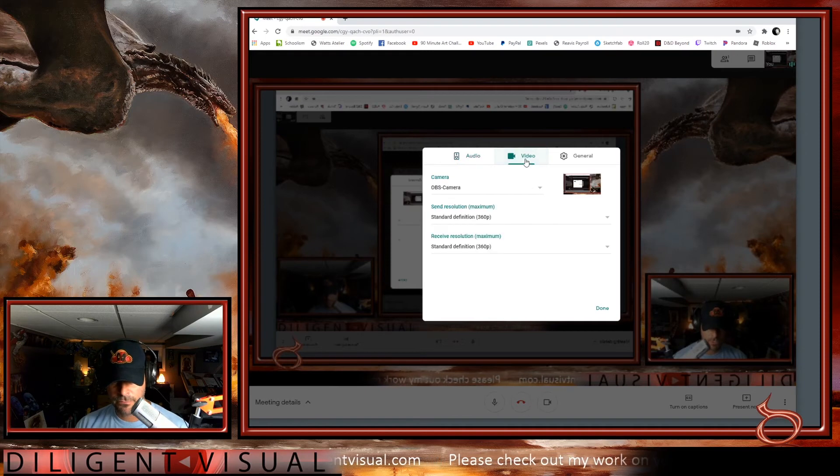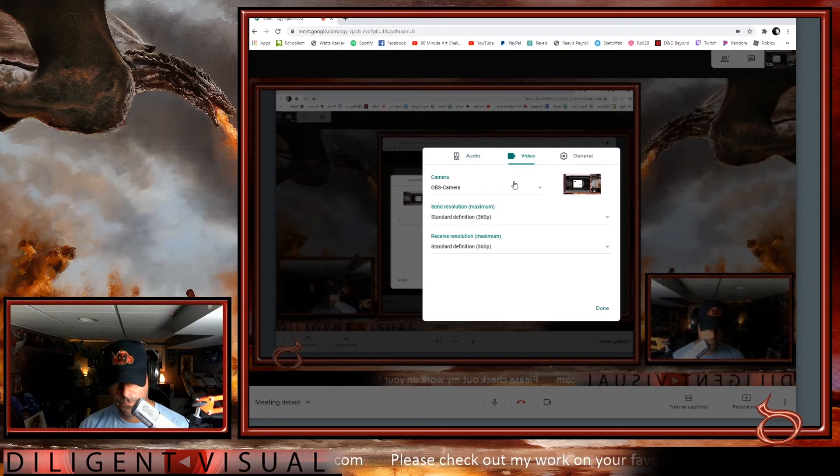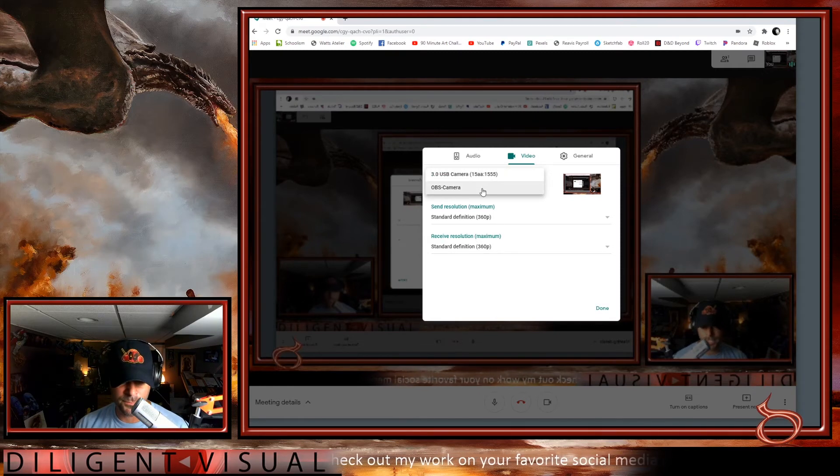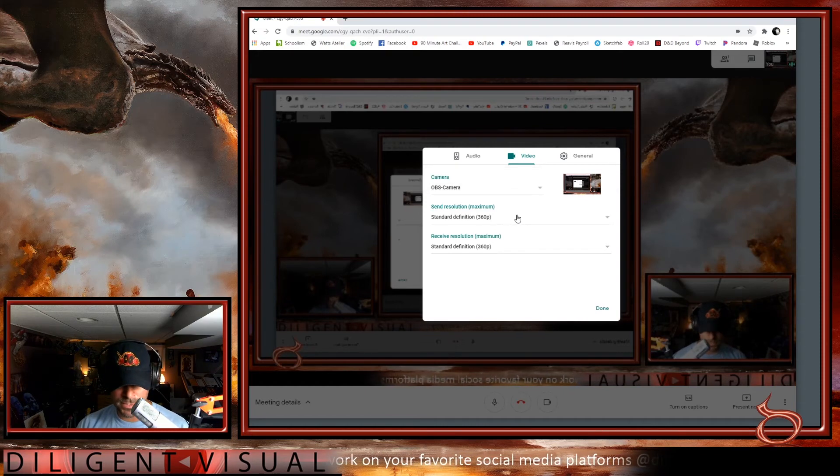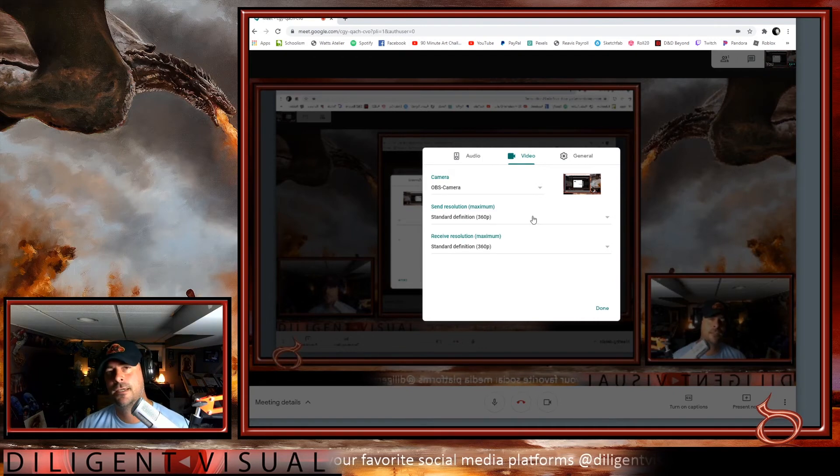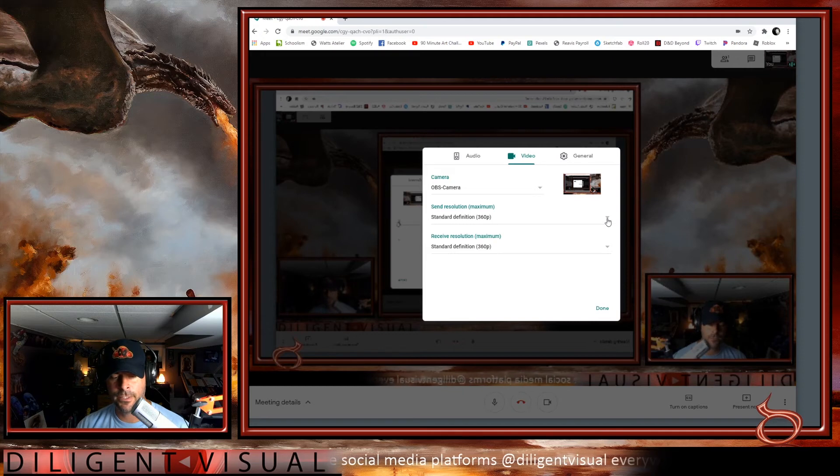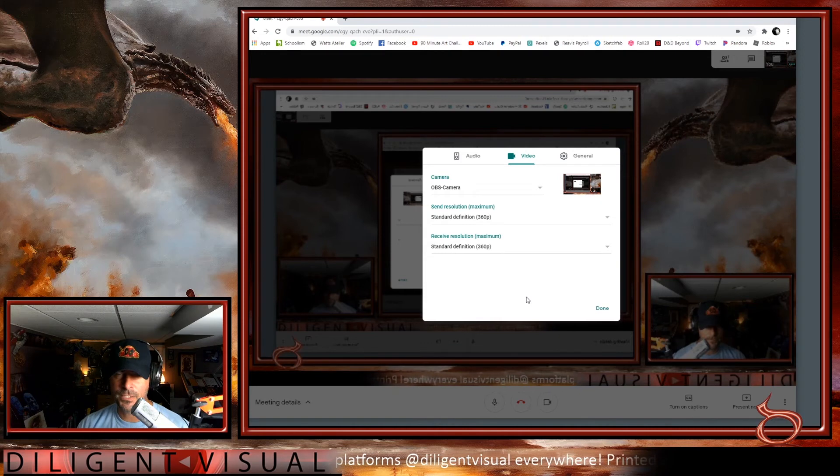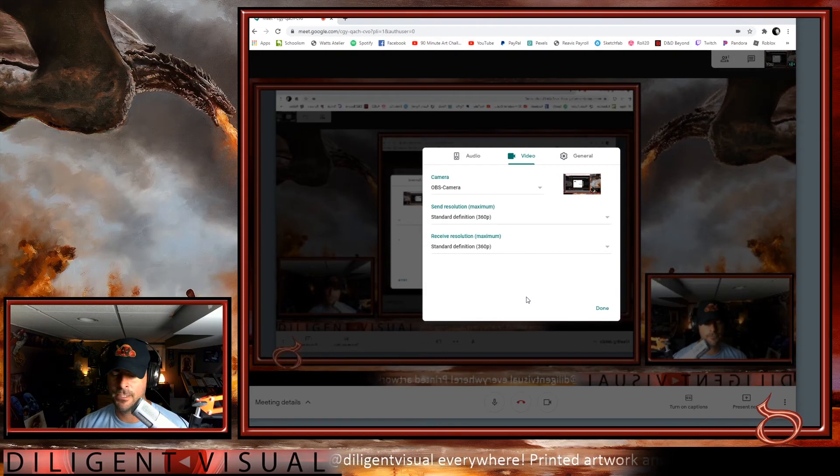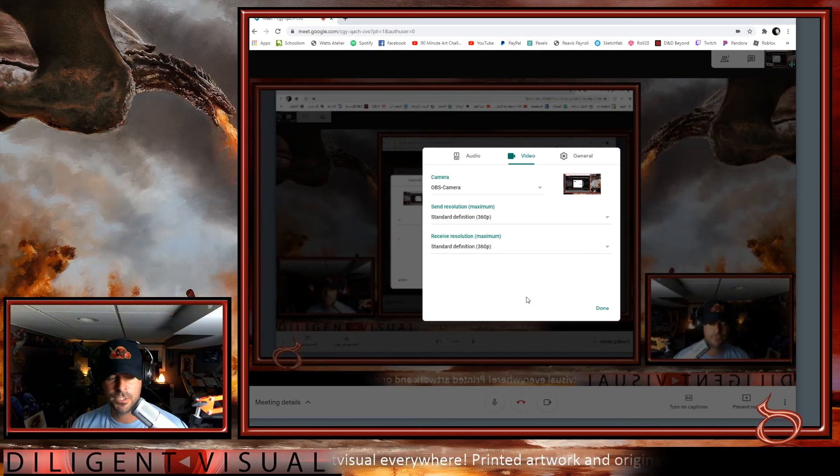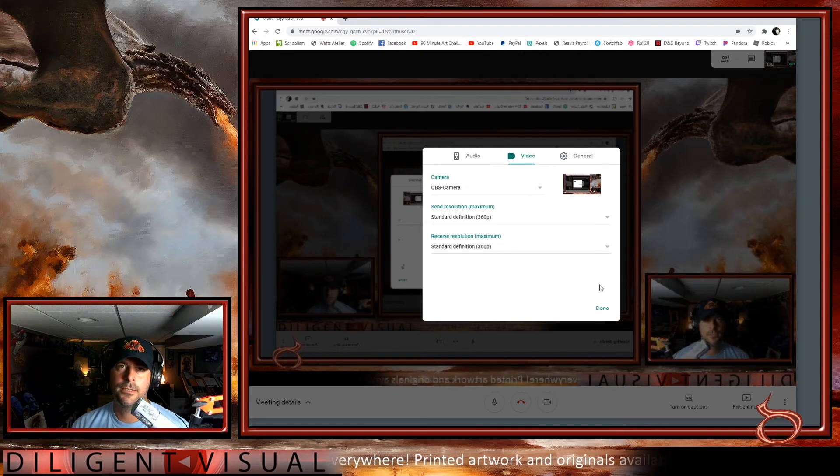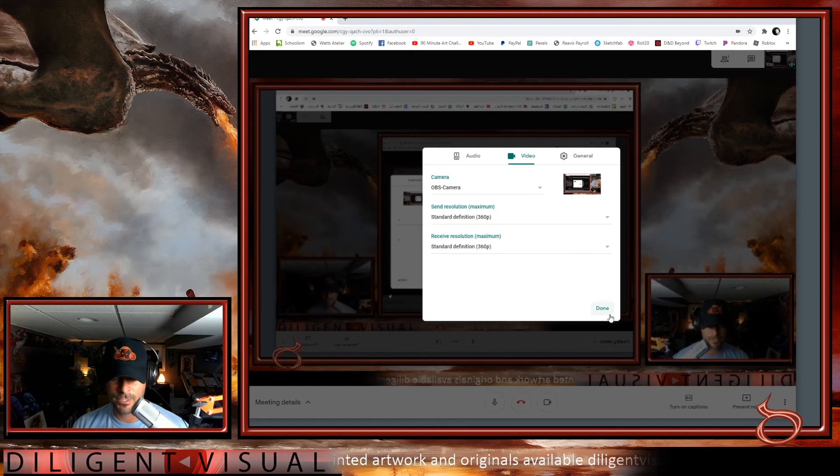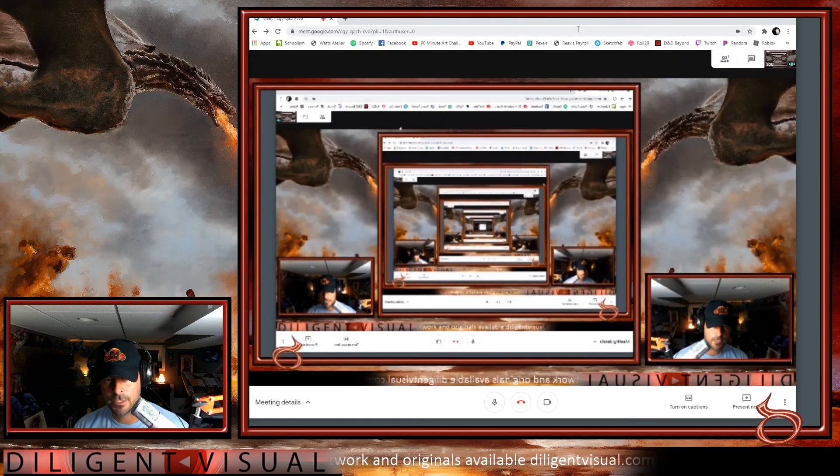We switch over to video. We want to make sure that our camera is set not to our webcam, but to our OBS camera. This is that virtual camera that you set up. I would also recommend that you don't mess with this. The standard resolution, this 360p thing, if you mess with that and you make it higher quality, you're like, yeah, for sure. Let's go 720. Let's go high def. Great. That's great. But it's not going to be great when you're crashing everybody's system and they just don't have the resources. If everyone had the perfect situation with their internet and wifi and whatever else we've got going on, that would be fine. But I would not mess with that at all. And then I'm going to go ahead and click done and then we're good to go.